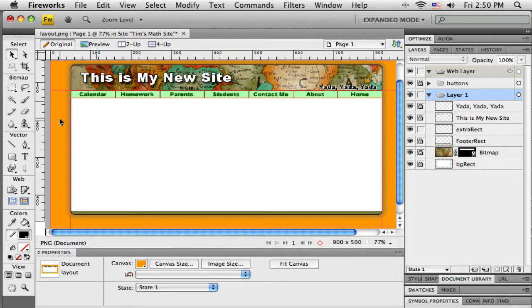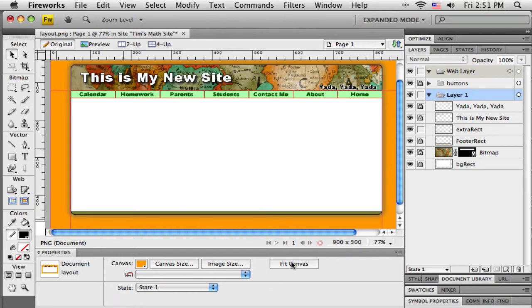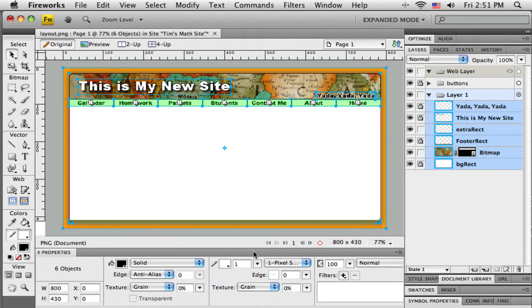Now before I do that, before I start slicing this up, I want to remove any extra canvas. That's this orange area that I picked over here. If I click out on the canvas somewhere just so that nothing else is selected, then I can go down to the property bar and there is a Fit Canvas button. So I'll click Fit Canvas and you can see that it removed all that extra orange space.